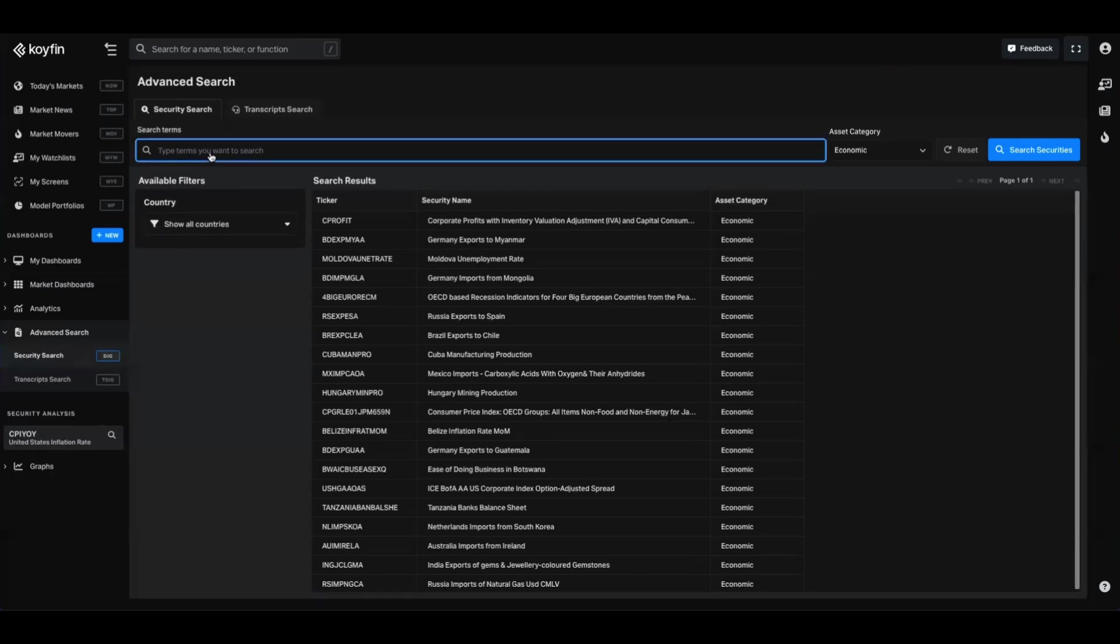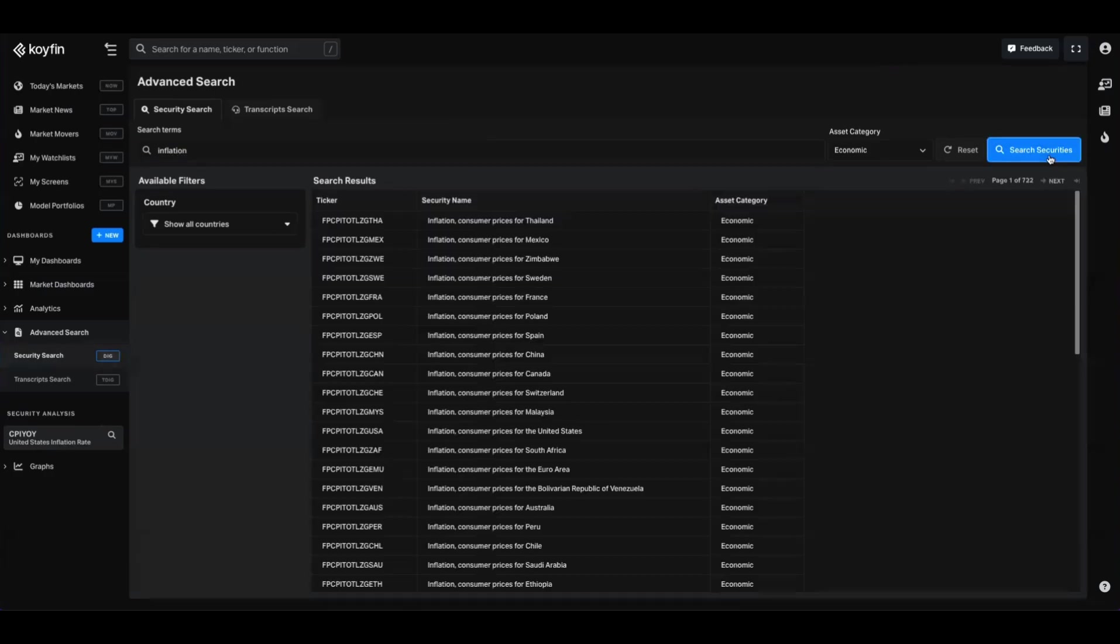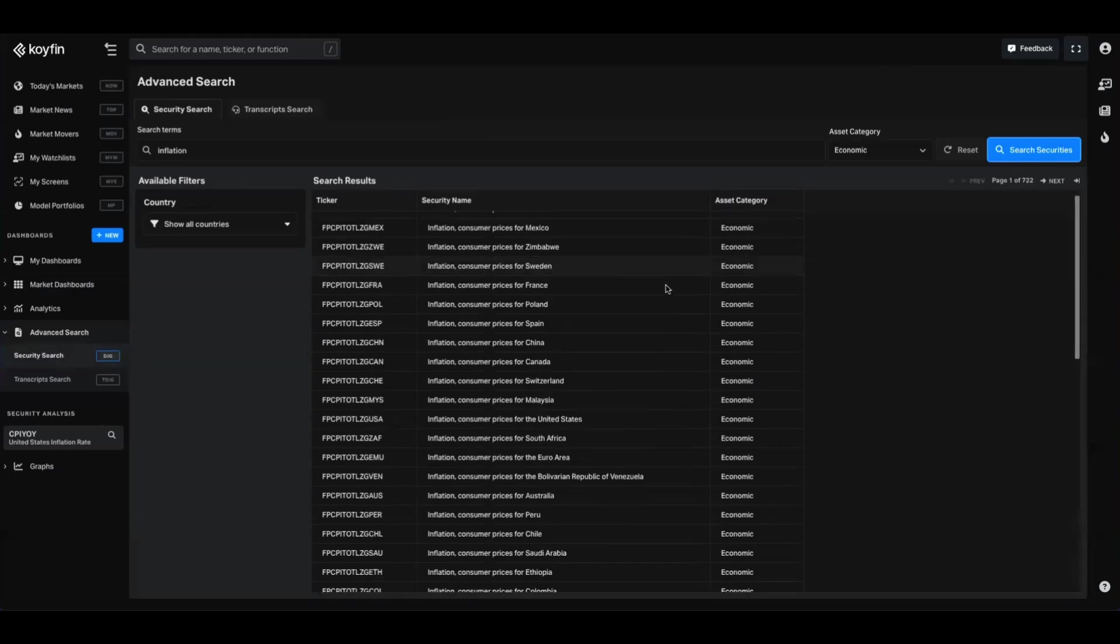Now we have a search bar up here where we can search for terms, and this is going to be our output here in the middle. So just to give you a sense, if I go ahead and type in inflation here and search, it's going to give me every single data series we have. And there's 722 pages of those on inflation.